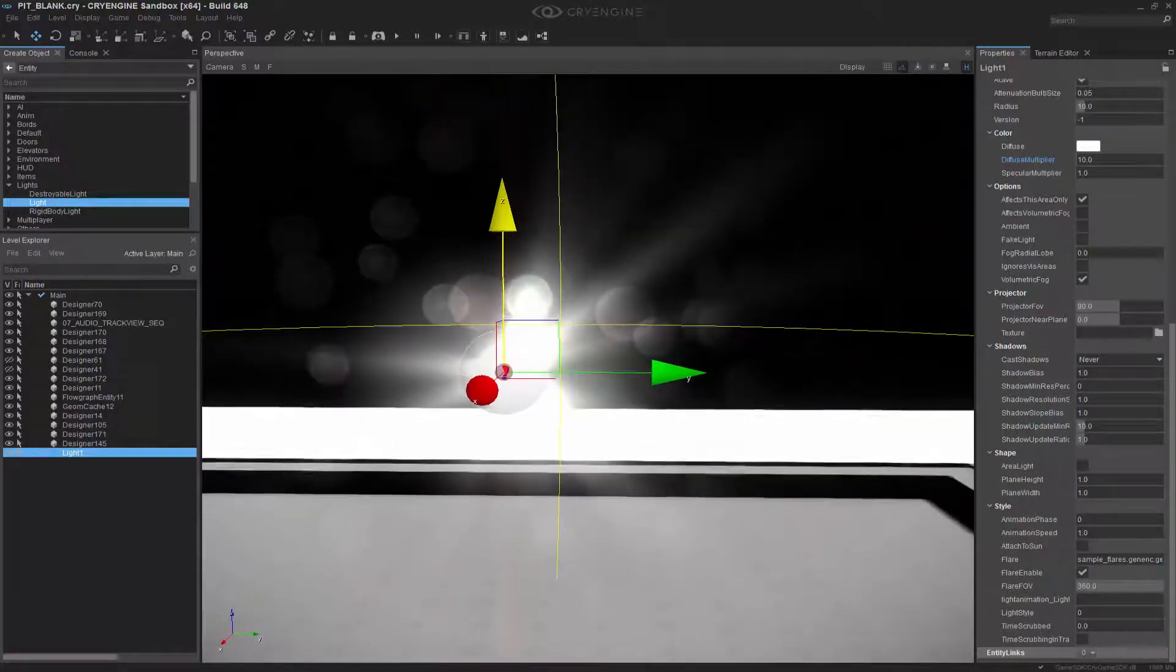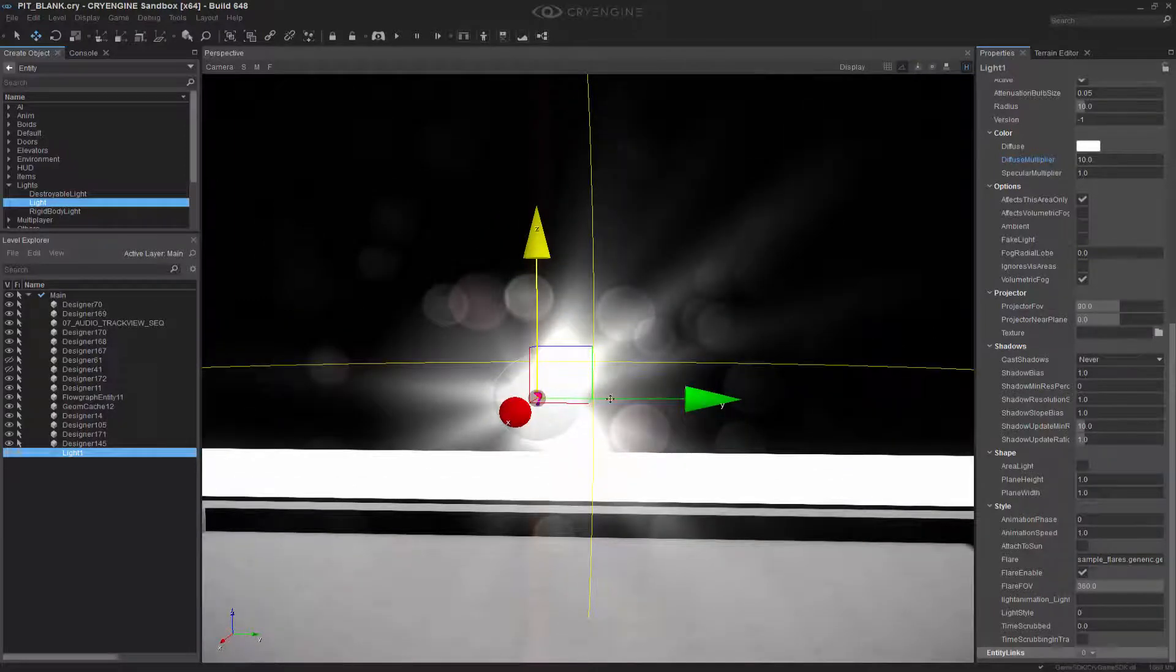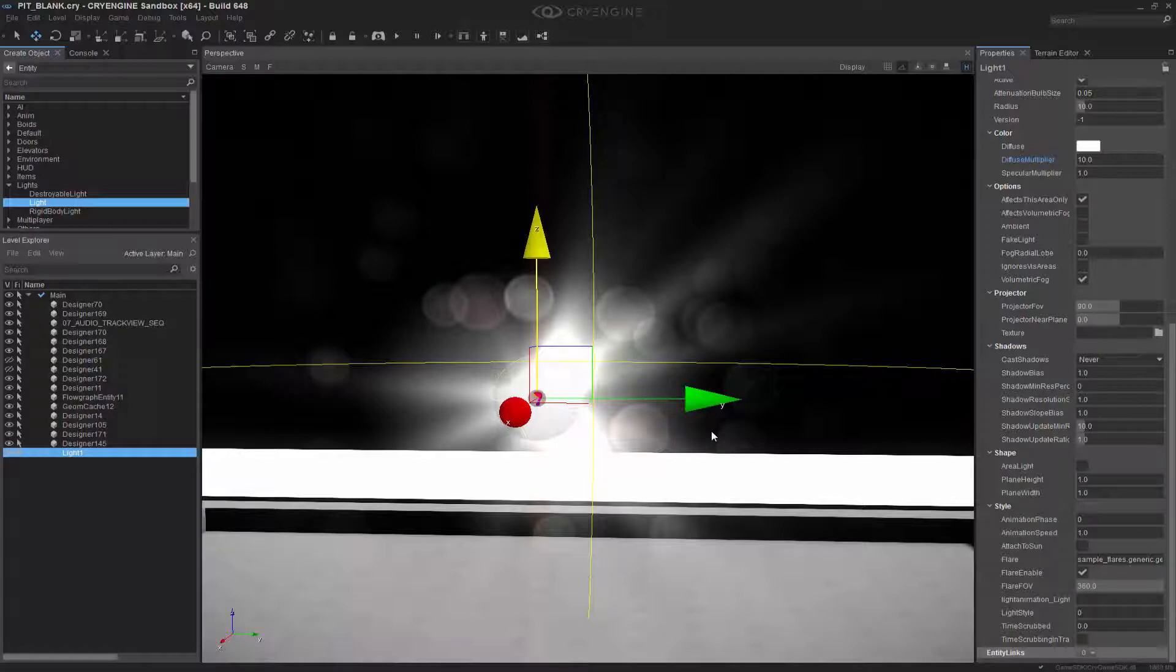Now keep in mind, this is specifically just for this light. We can have other flares on other types of lights. But for the sake of the tutorial, we're just showing this one.